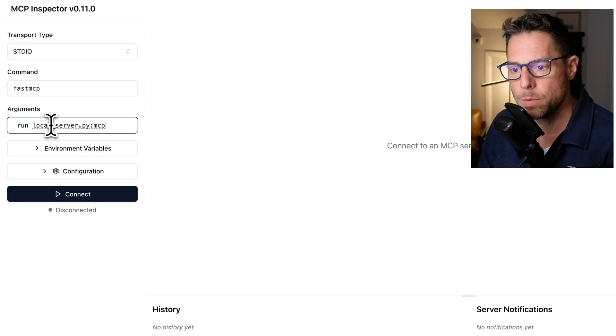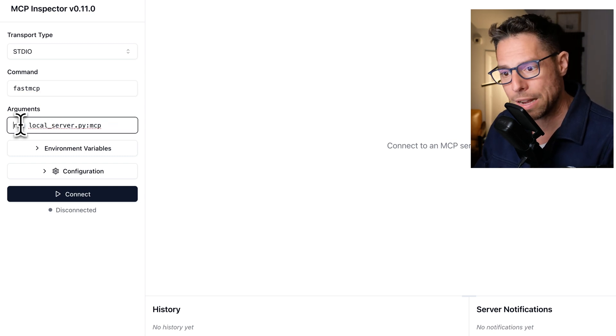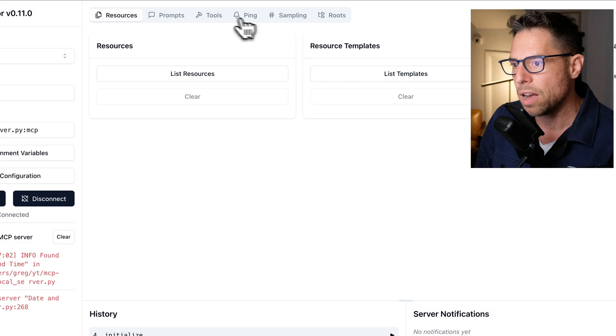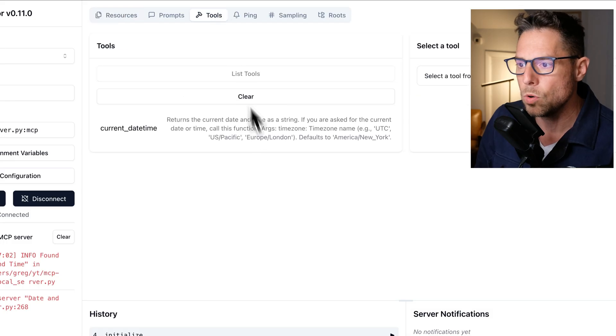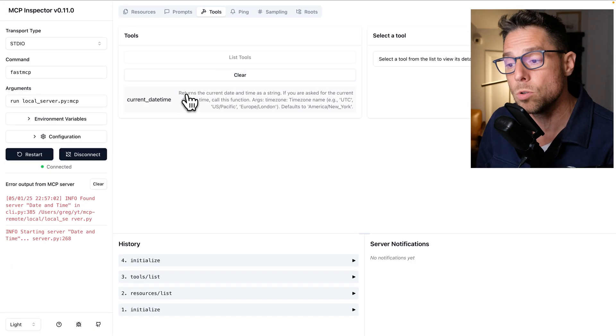And if we drop that command in there, the command is going to be Fast MCP and the arguments are going to be everything that comes after it.